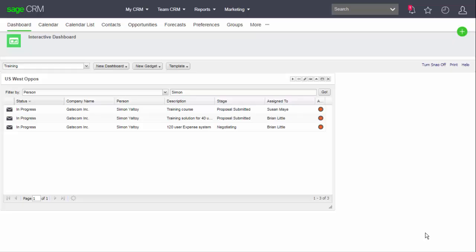Here you can see that I have a simple dashboard that contains a list gadget, but I now want to be able to see more information about the opportunity, or perhaps the company to which these opportunities belong.